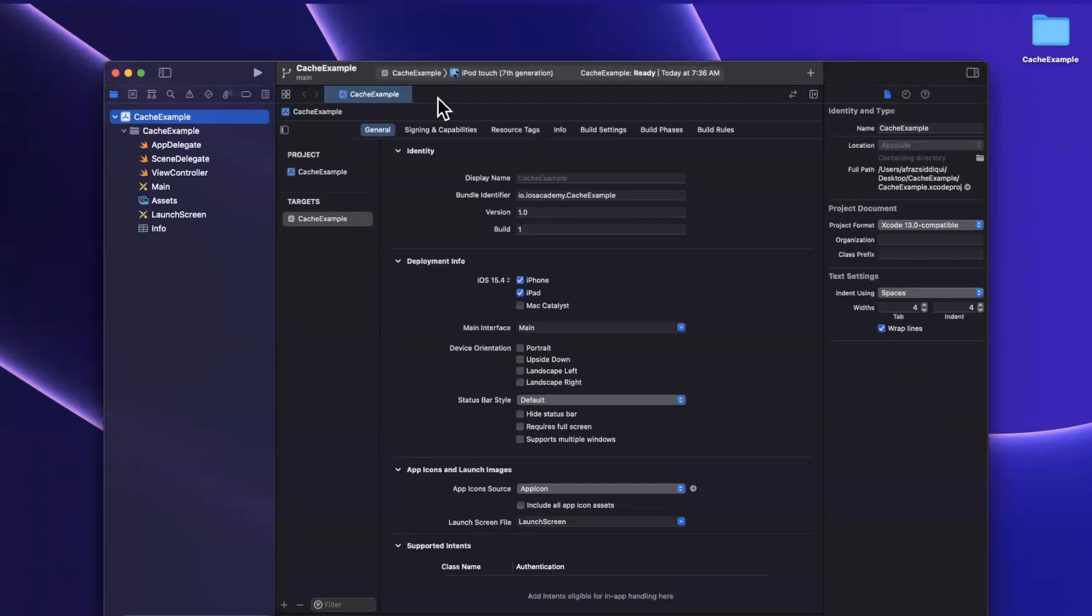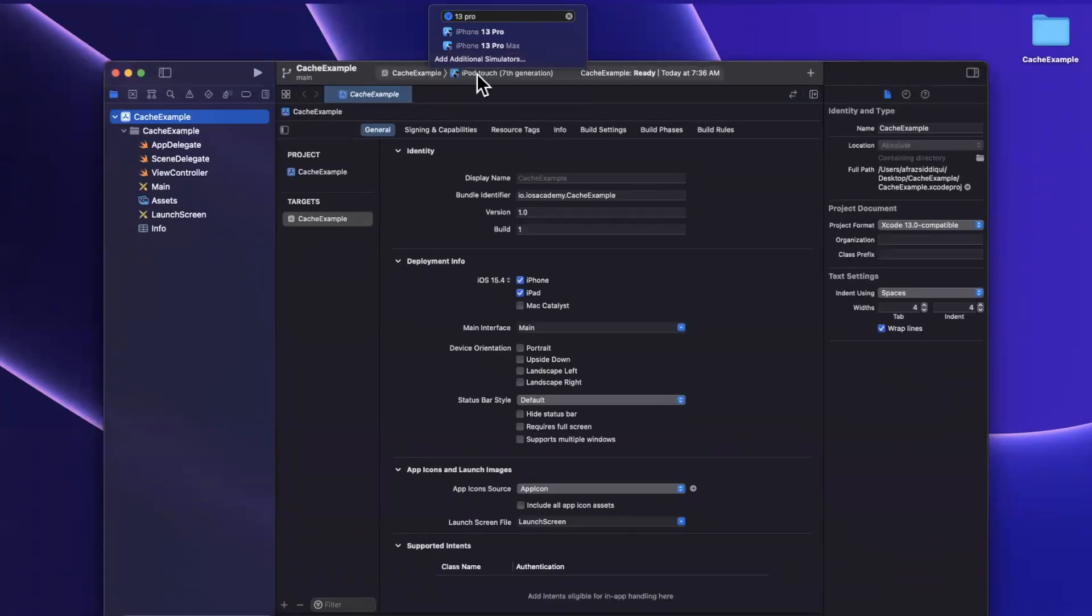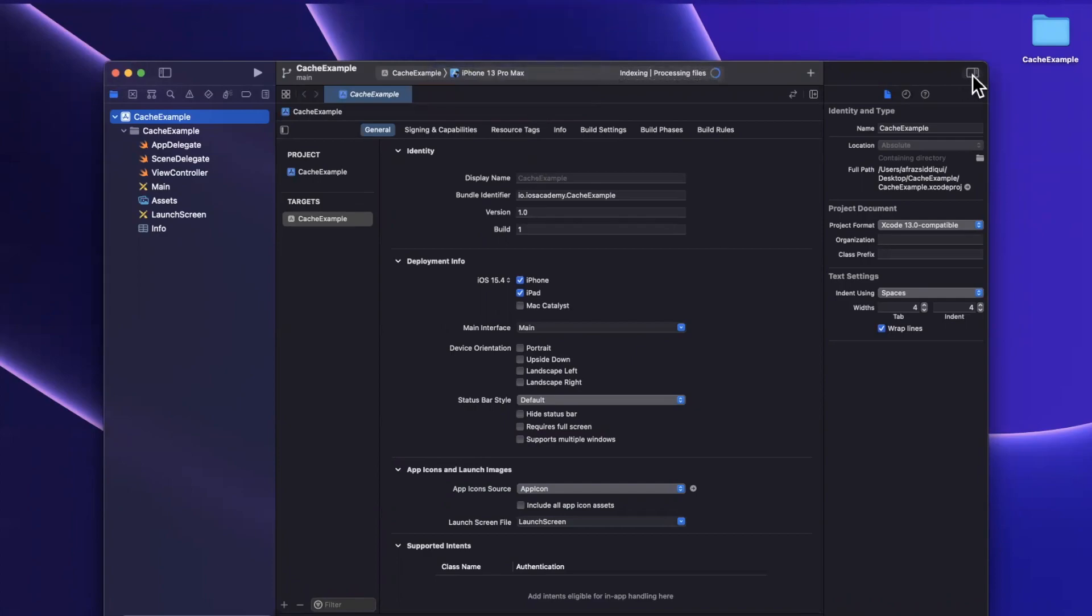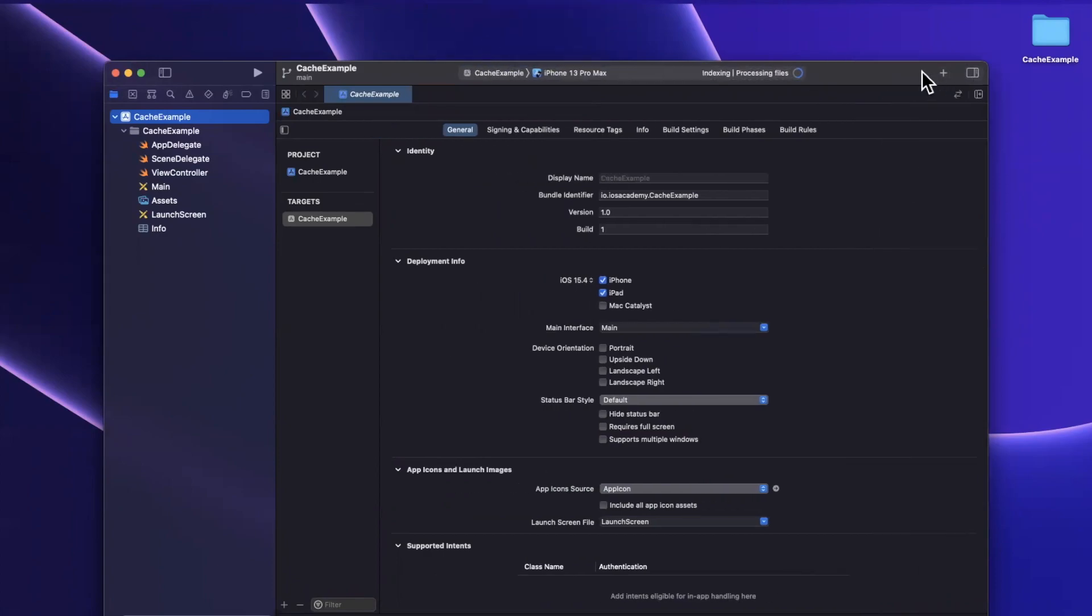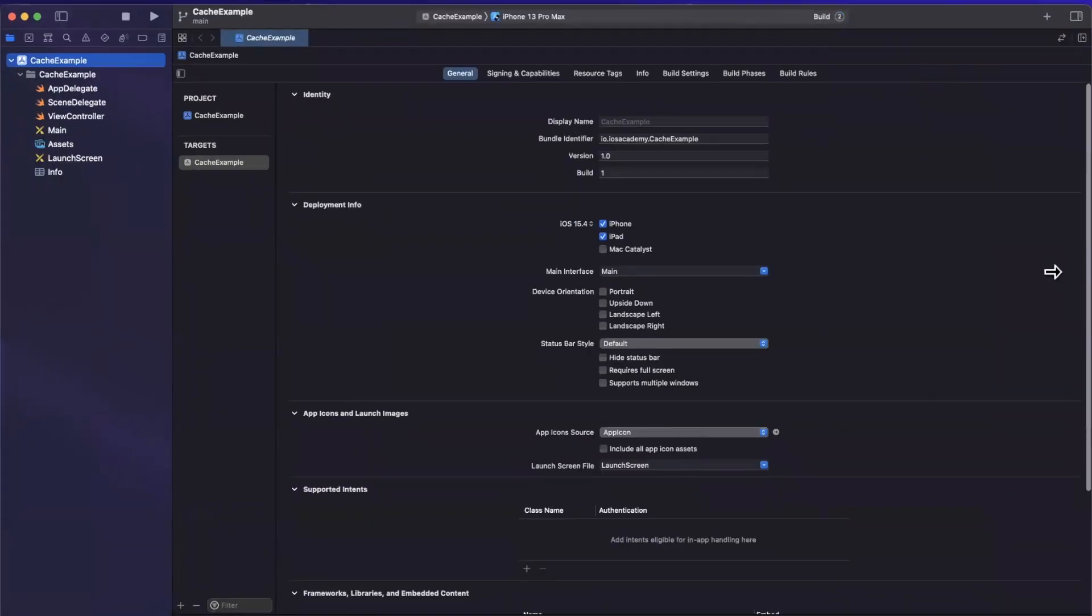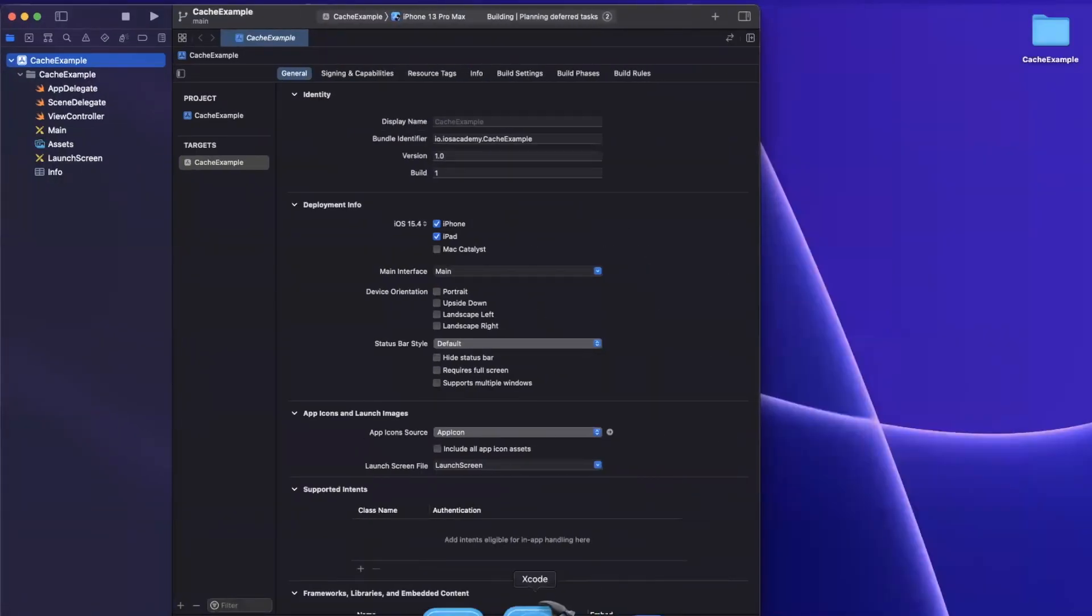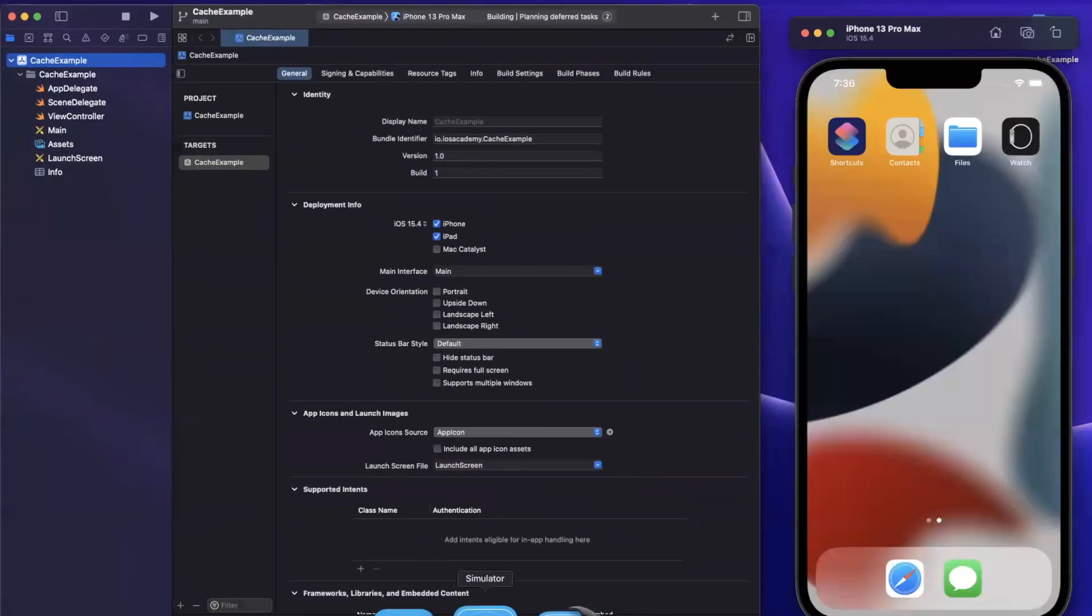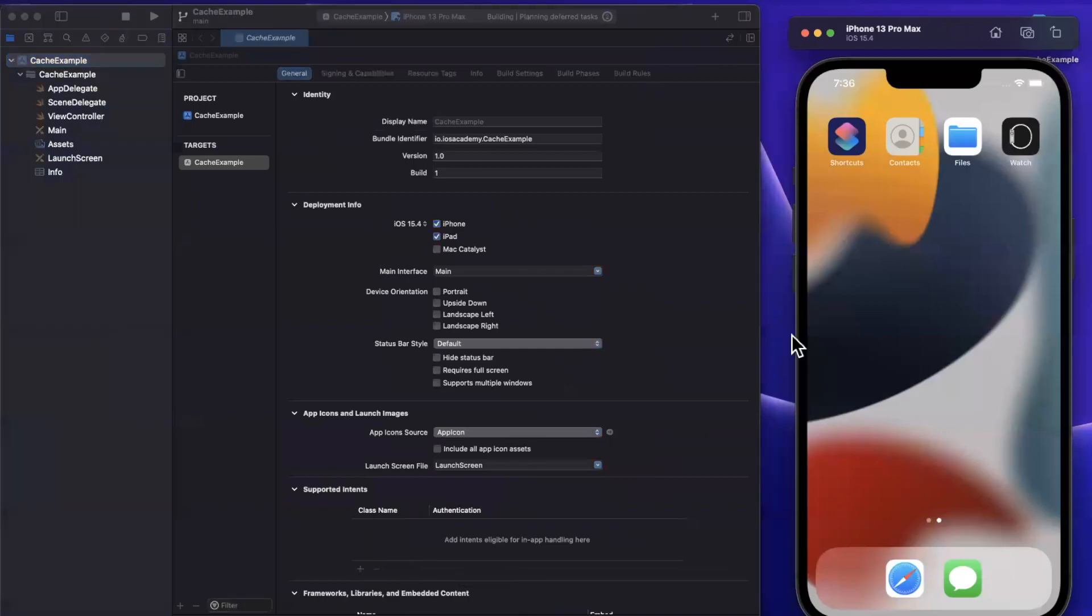First things first, let's pick a simulator to run this on when we write some code and need to run it. We'll pick the 13 Pro Max. Let me also expand my window here, give this guy a run. I believe I've got a simulator open already.